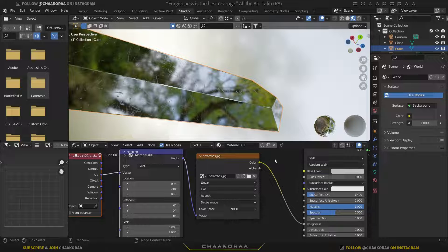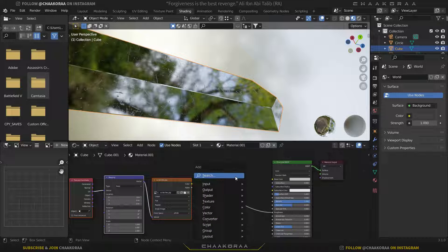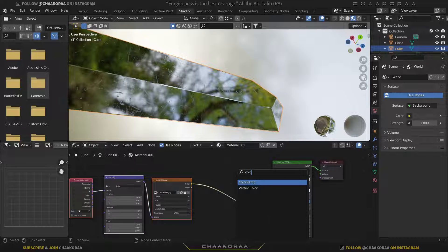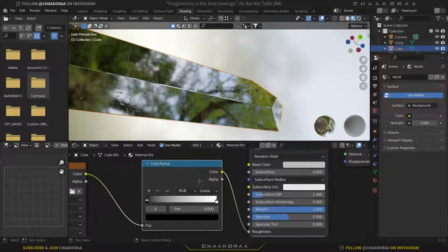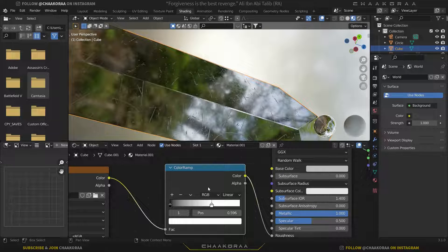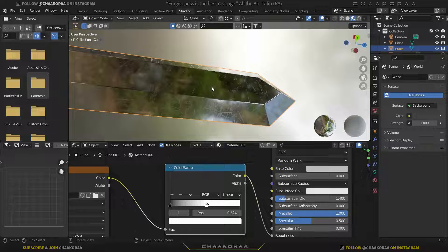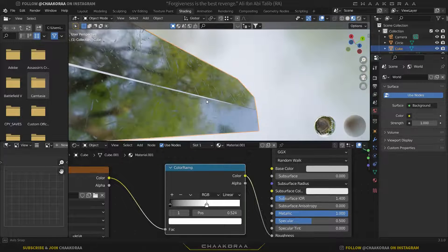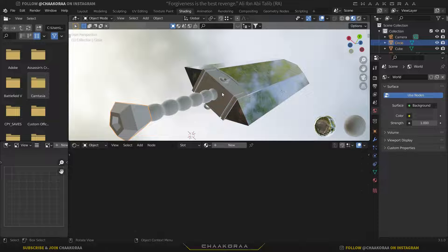You can also add a Color Ramp node to control the scratch amounts more precisely. With the Color Ramp you can control it to make it look even better — something like this looks great. Now the texture is really nicely fitted for our blade part.